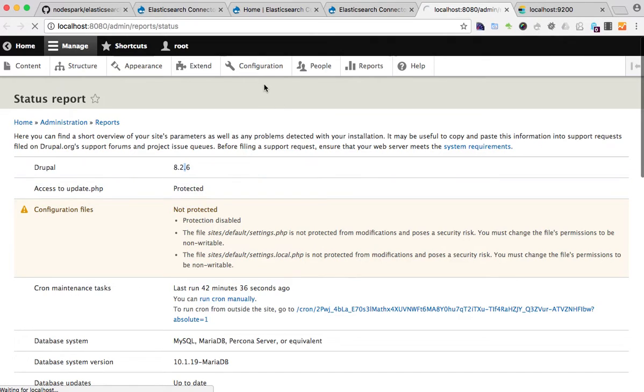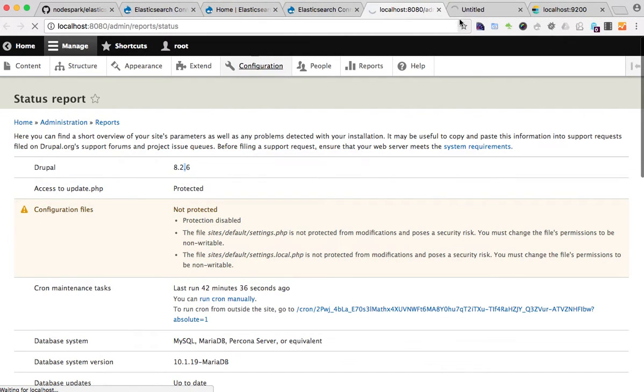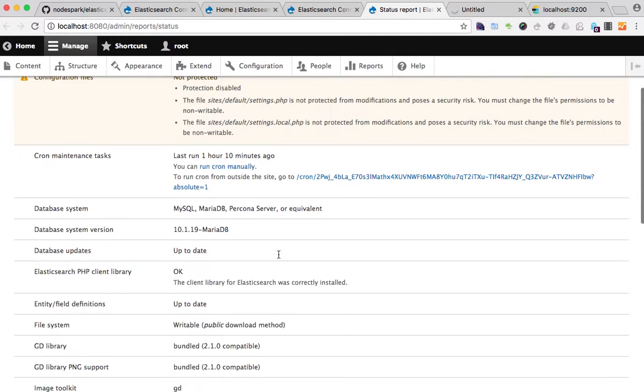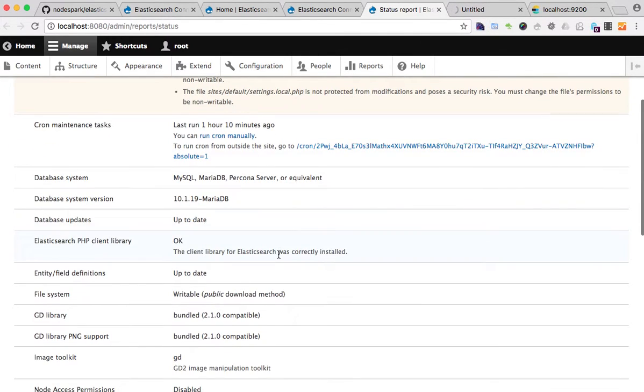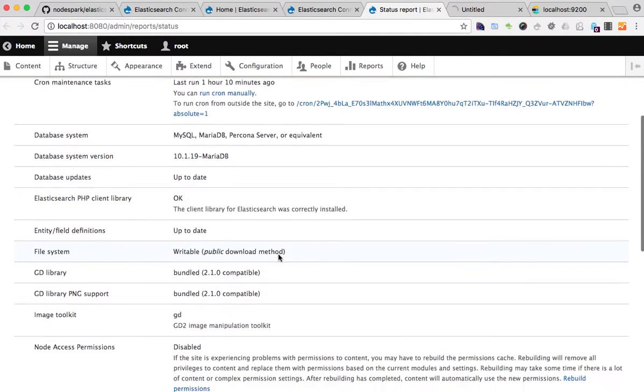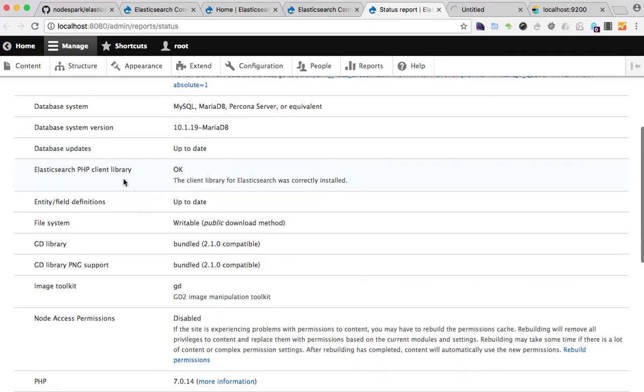While this is loading, I'll just load the config page in a new tab. See, the Elasticsearch client is reported as OK.